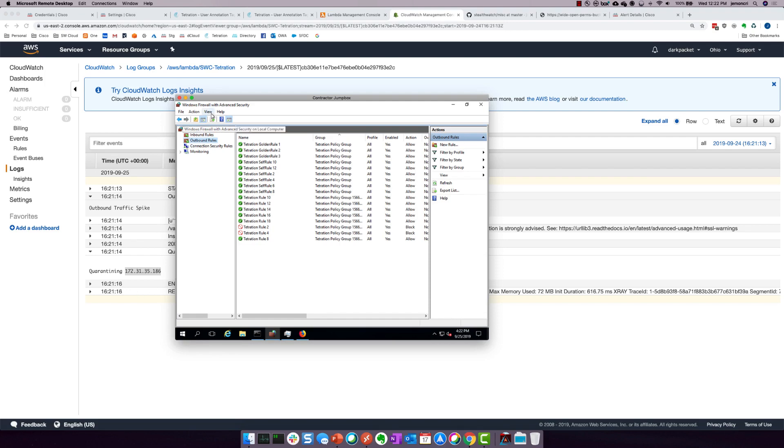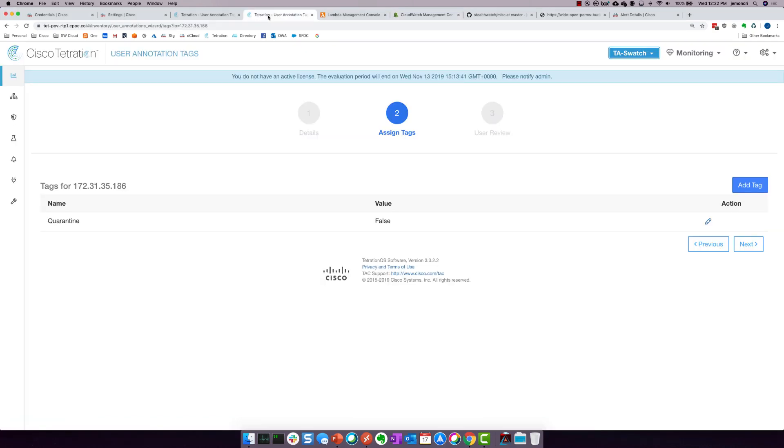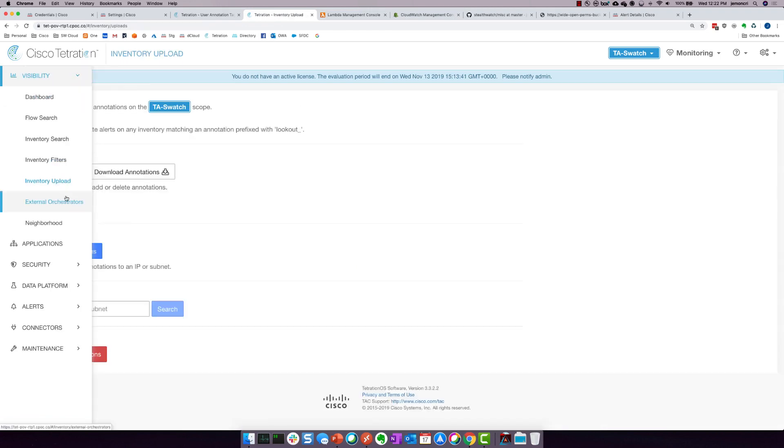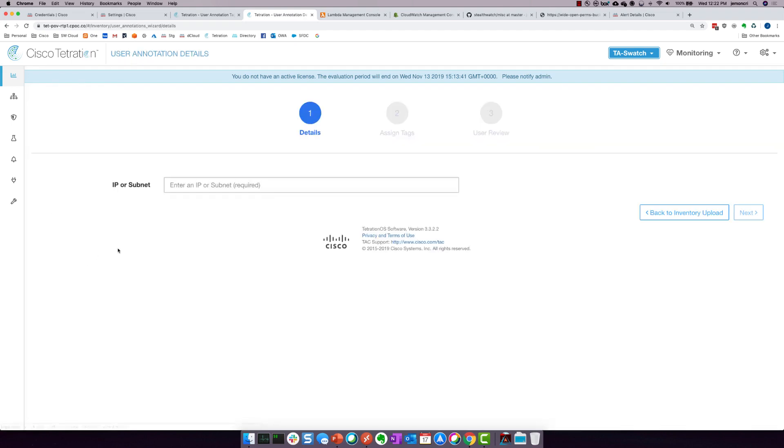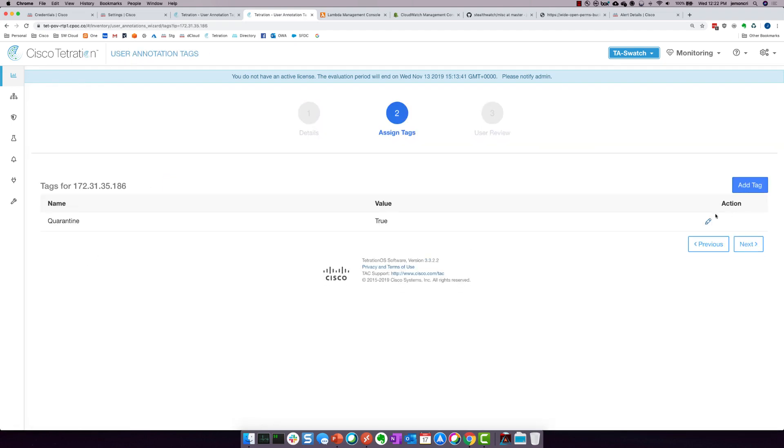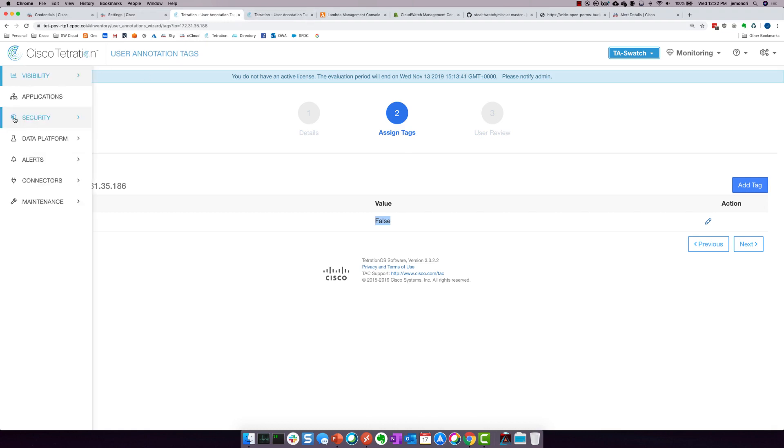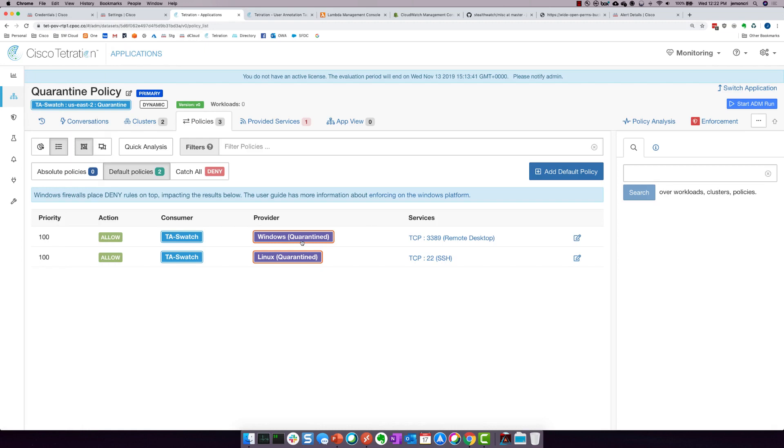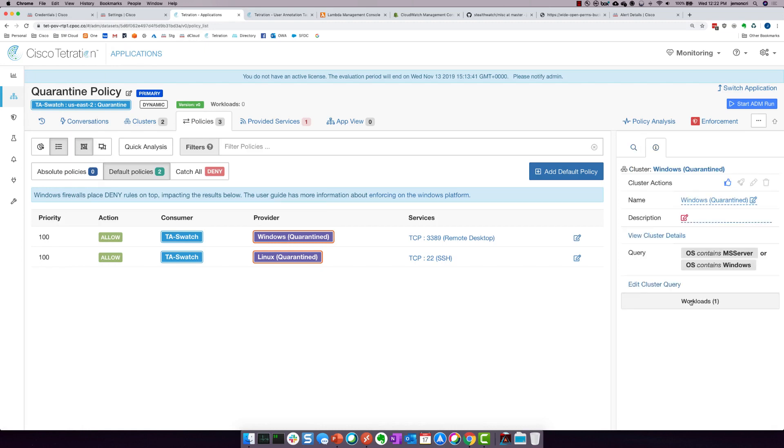And if I come over to the actual Tetration user interface, and if I re-query that particular workload's annotations, take a look at this. Quarantine is now true. So Tetration has indeed quarantined it. And if you wanted to, you could also come over to the actual workloads themselves and take a look at the quarantine policy. And you'll see that there is indeed one workload that is now in the Windows quarantine policy that is indeed this workload.